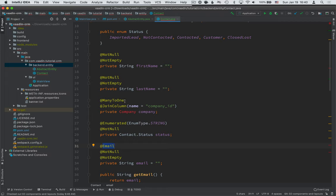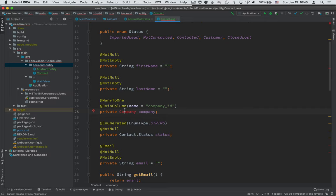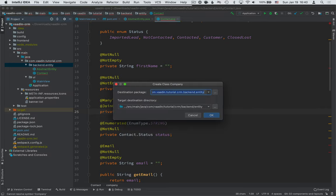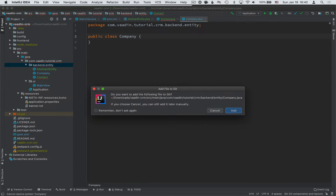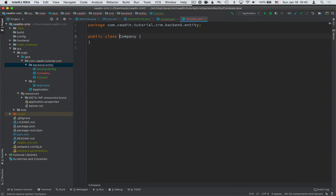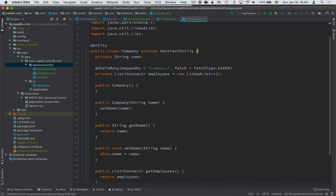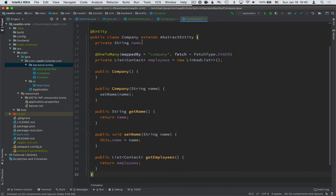And here we have a many-to-one relationship mapped to a company. Now company doesn't exist yet, so we need to create that. We'll create a new company. And here again, we're extending from abstract entity.